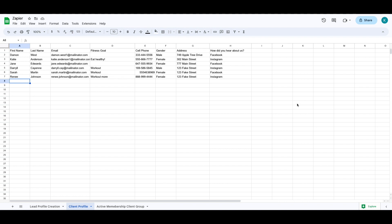Now that we have automated the lead profile creation, we can also automate client profile updates. Here I have a spreadsheet that houses all of my clients for my personal training sessions. Sometimes it's easier to look at my clients all at once on this spreadsheet rather than on individual profiles. I am able to set up a Zap that automates any updates I make to the client's profile information on this spreadsheet, and it will automatically be updated in the client's profile in Wellness Living. I'm just showing you the one with the fitness goal.